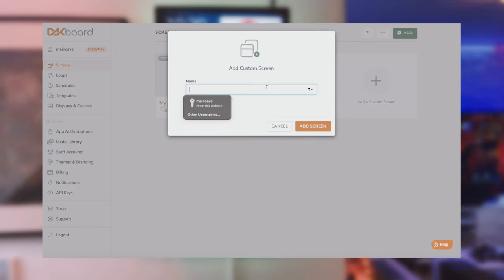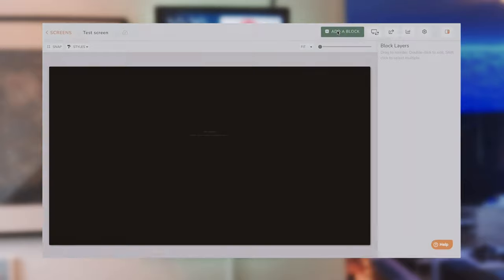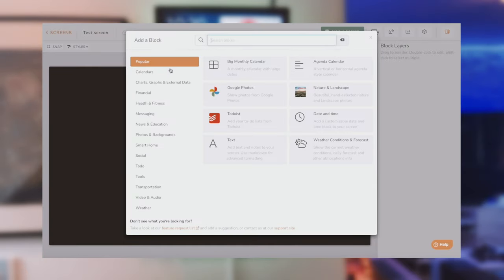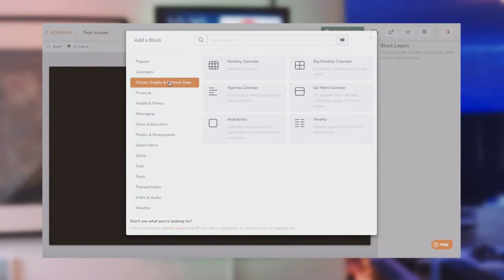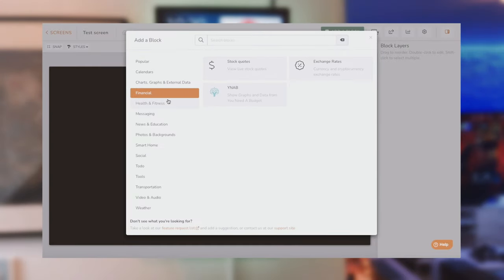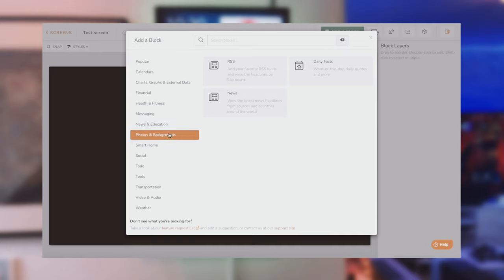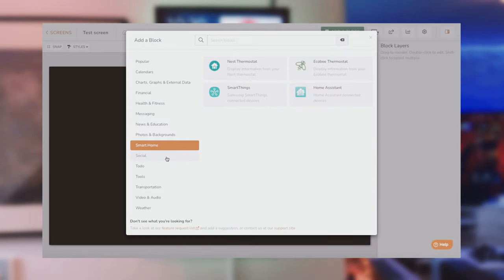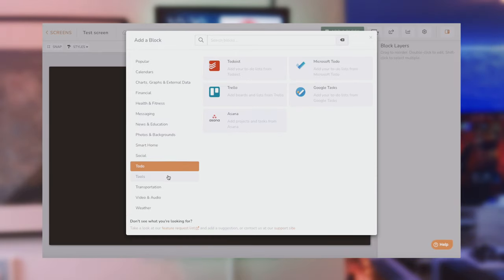Then once you're in the screen edit you can add blocks. You're presented with a ton of options to add various information. There are loads from obvious ones such as photos, weather, Twitter feed and calendar through to not so obvious ones such as Nest, Slack, Sonos and QR codes. As I said there are loads.